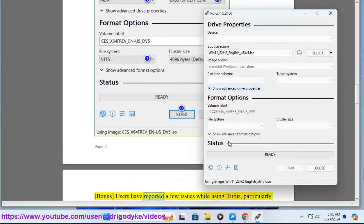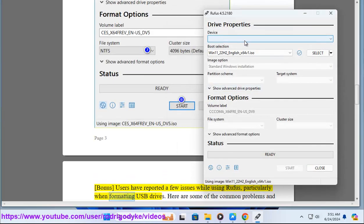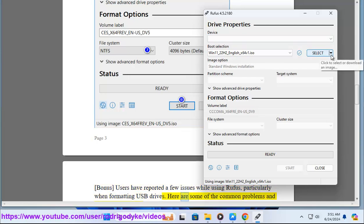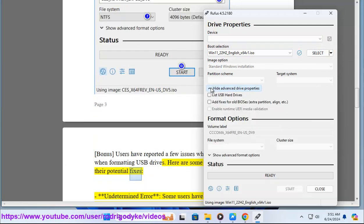Some users have reported a few issues while using Rufus, particularly when formatting USB drives. Here are some of the common problems and their potential fixes.